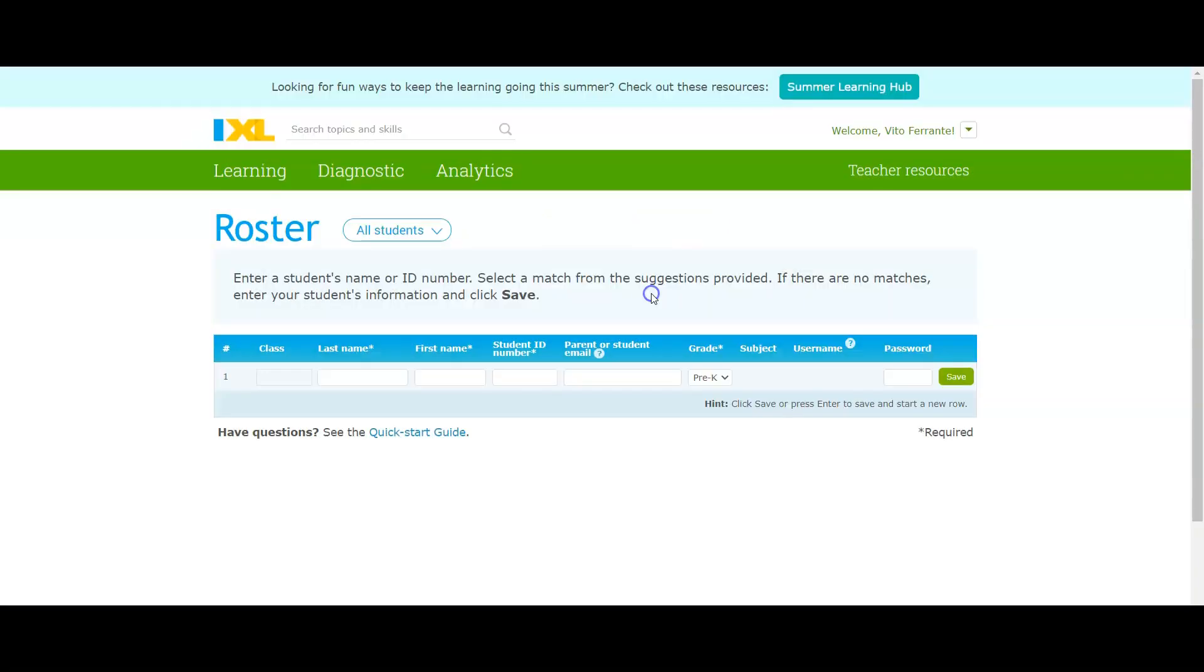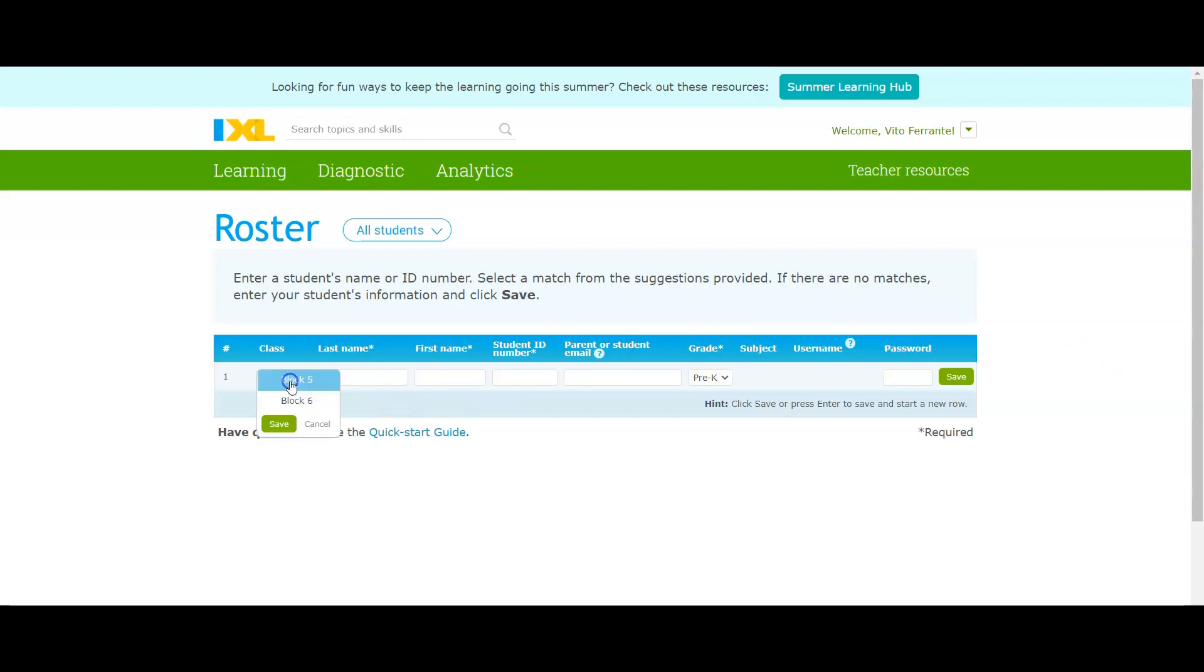Now what I've done is I've taken the rising freshmen or rising ninth graders classes and asked iXL to upload them into this system. Once you do that, over here you just start populating.